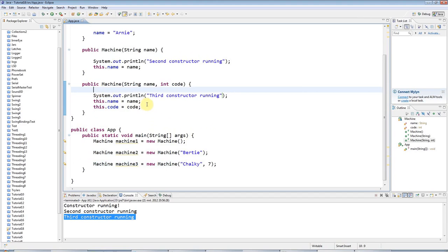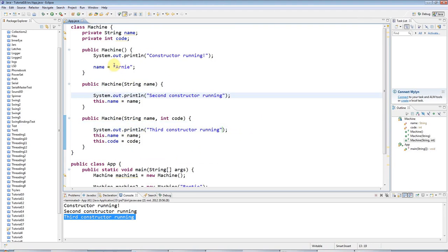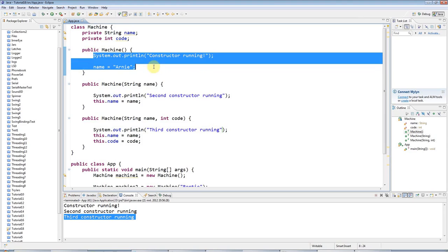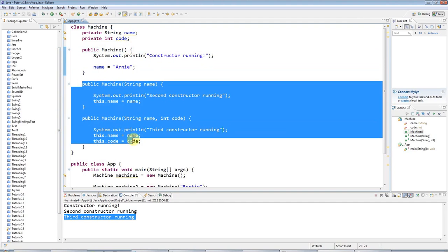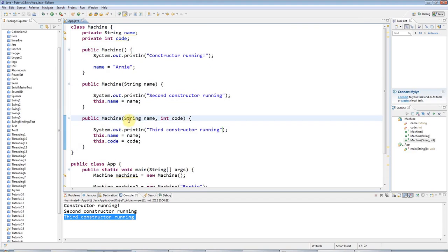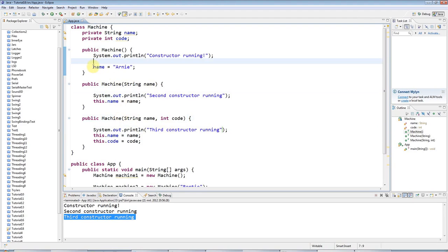Probably a final thing that I should mention about constructors is sometimes you want to call a constructor from within another constructor. So one possibility is that all the more complex constructors could call the simpler ones. For example, maybe I've got some code in here, some kind of initialization that I want to always run in every constructor. And I want to always call this constructor from within the more complex ones. Or another possibility, which I'll demonstrate here, is you might want to use the most complex constructor in all of the simpler ones.